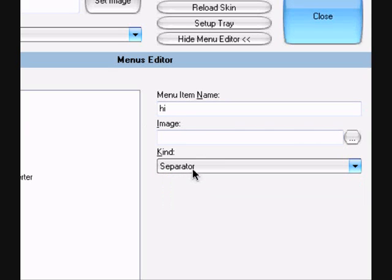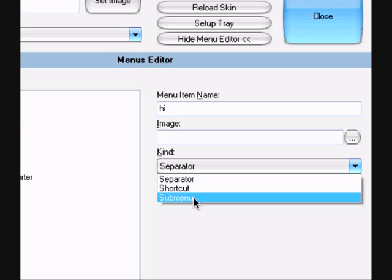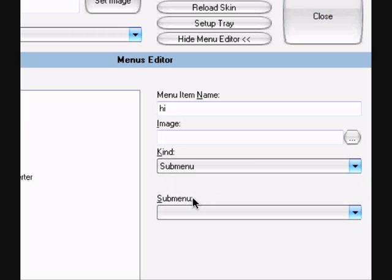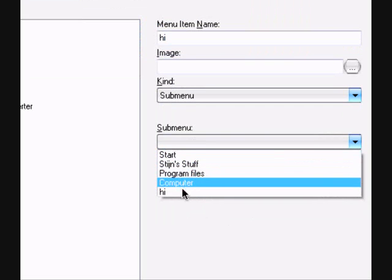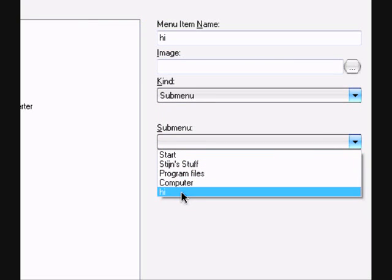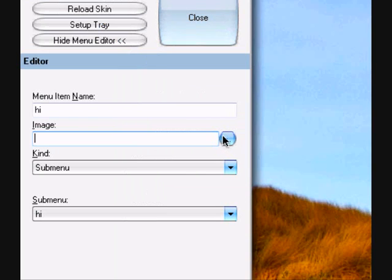You call it Hi or something. But you don't make it a separator or a shortcut, but you make it a sub-menu. And there, you just can pick it, like that.